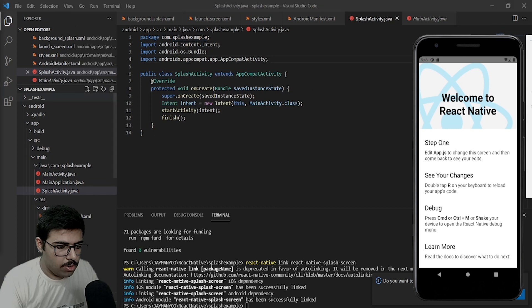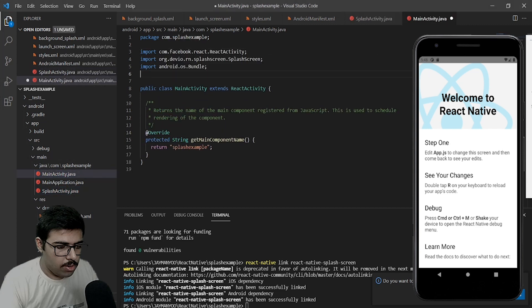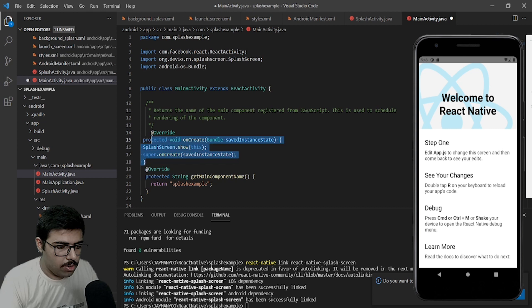Next step is to go to the MainActivity.java file, add a couple of imports. After that we need to tell it to render the instance that we have just created, and add it on the top of that function.